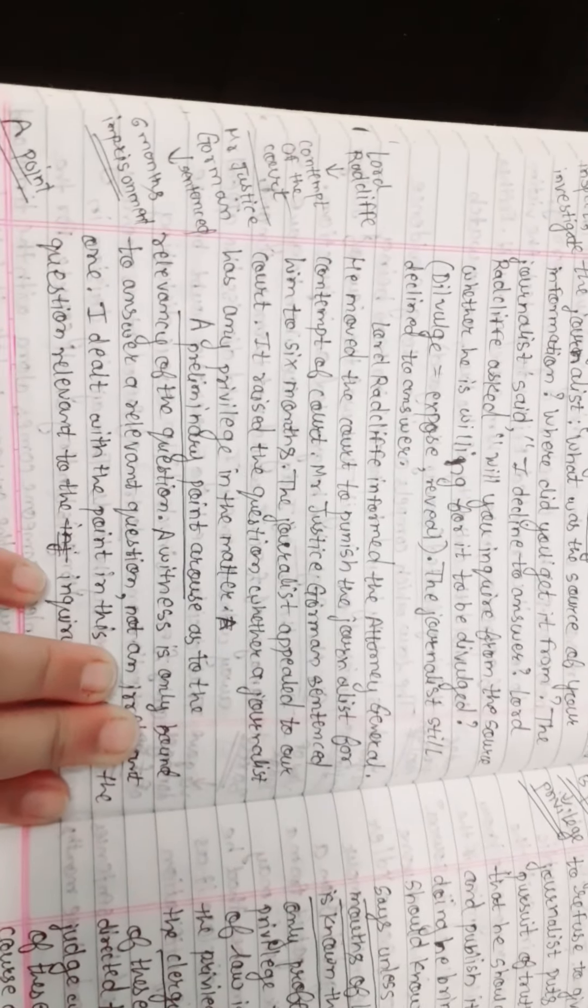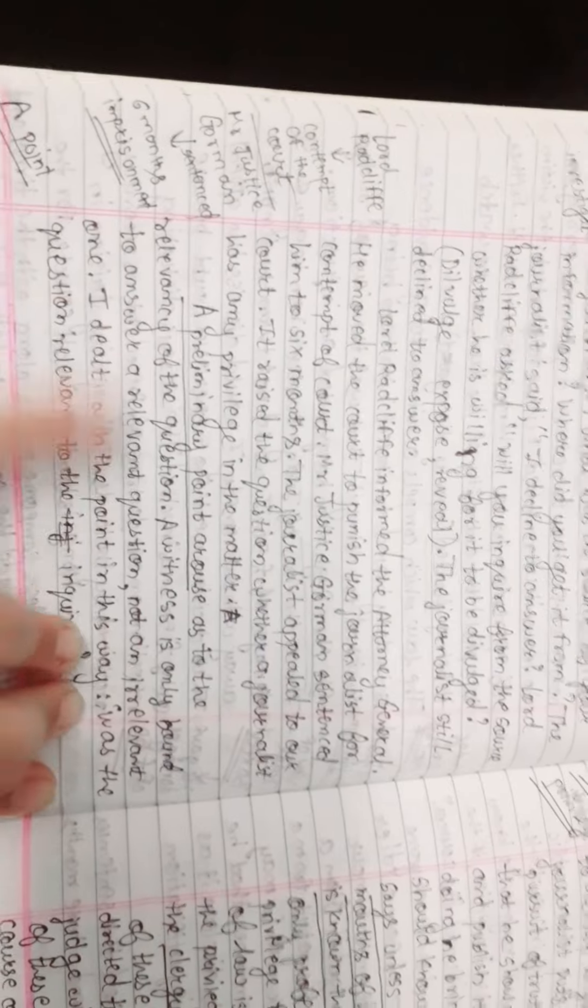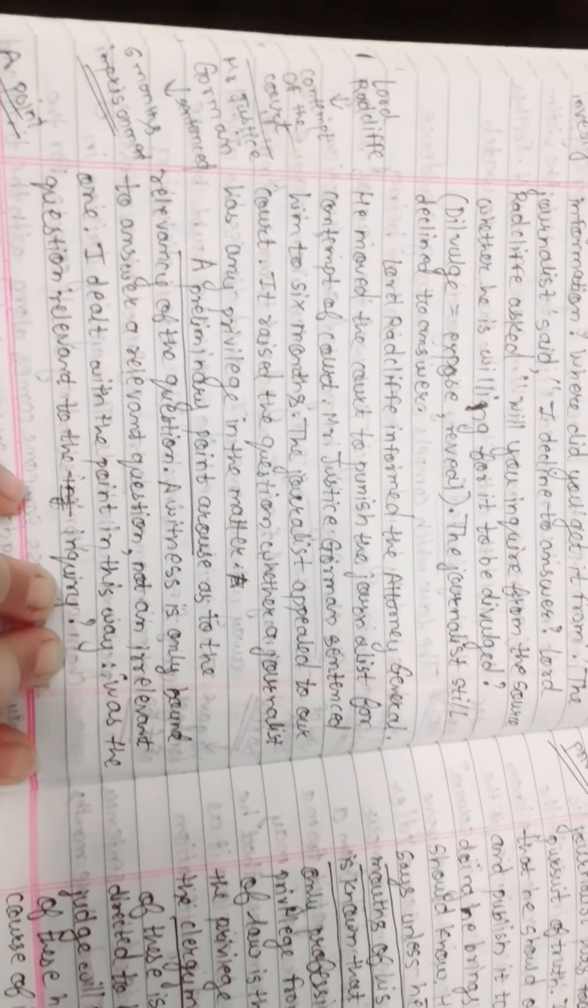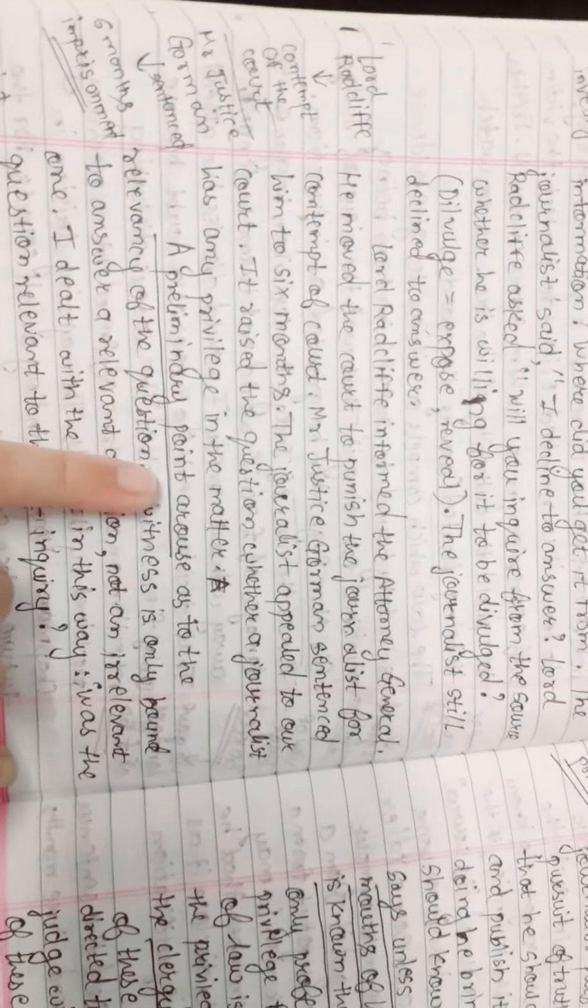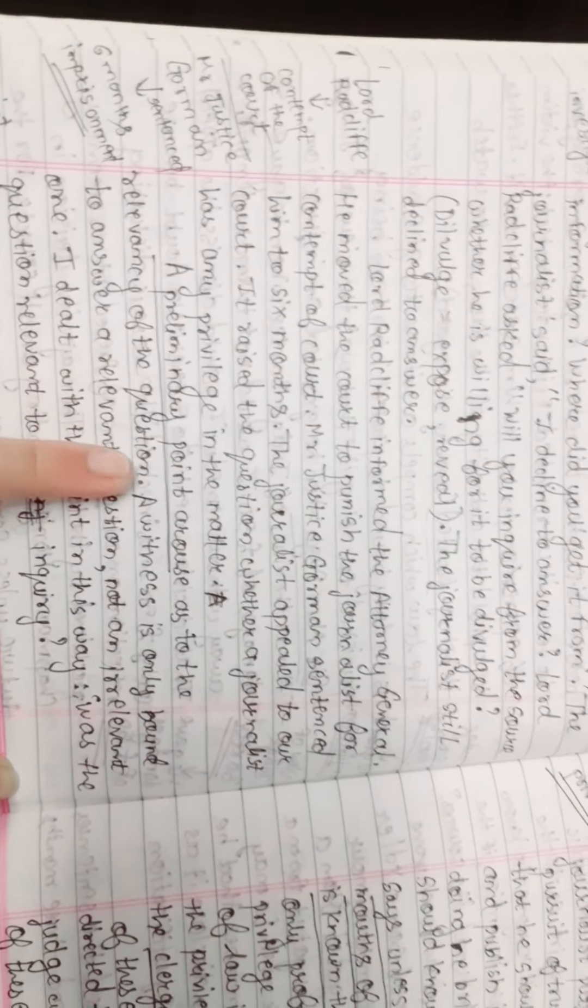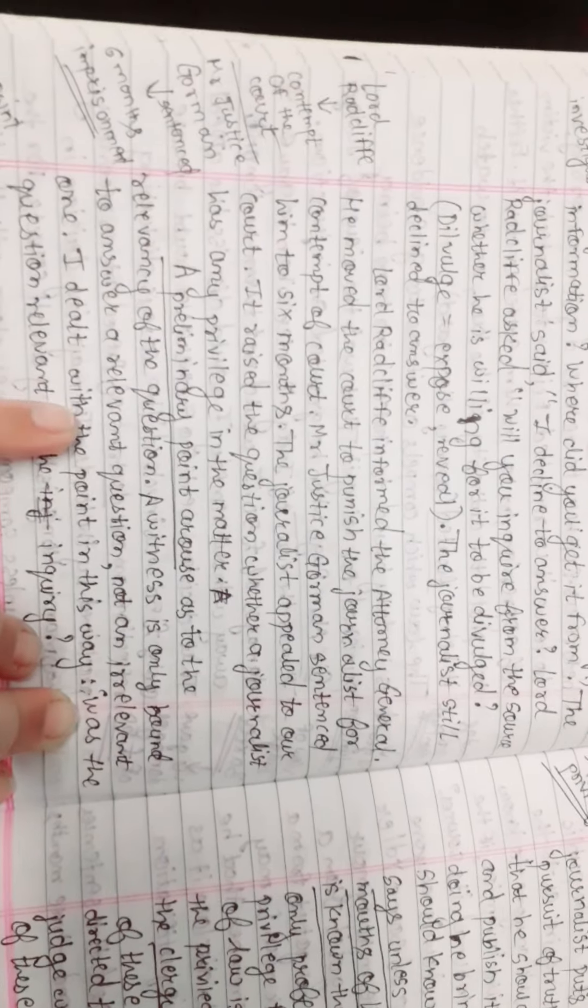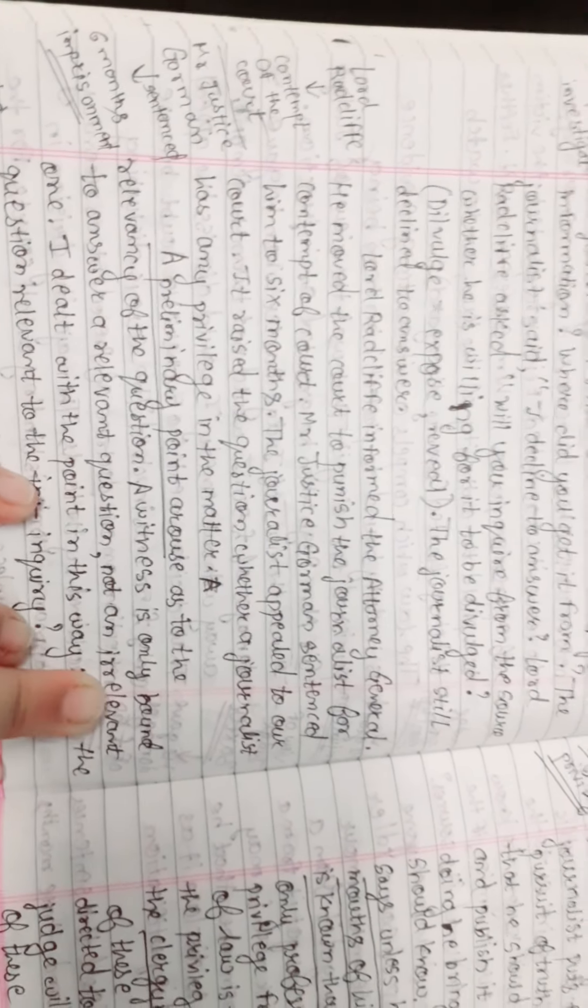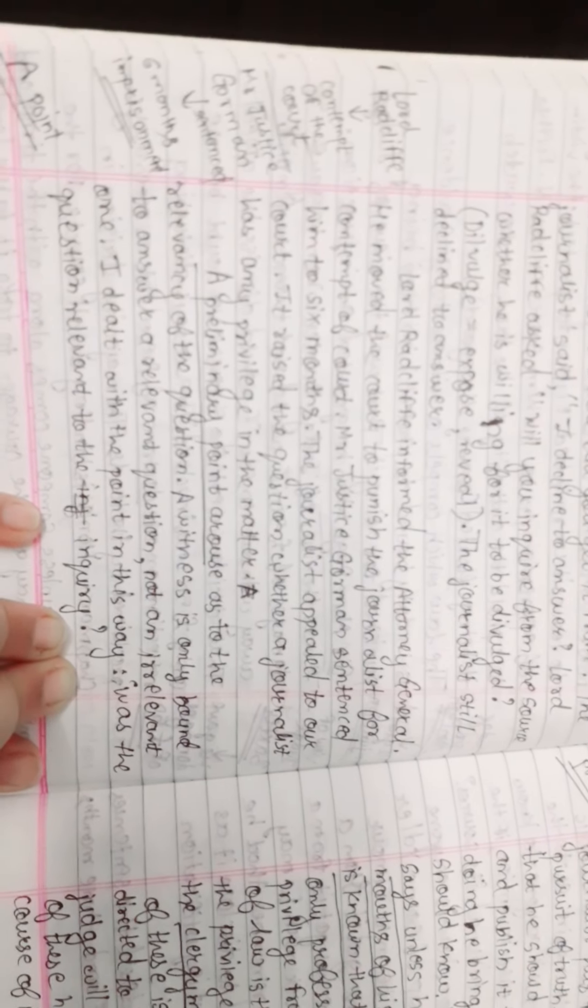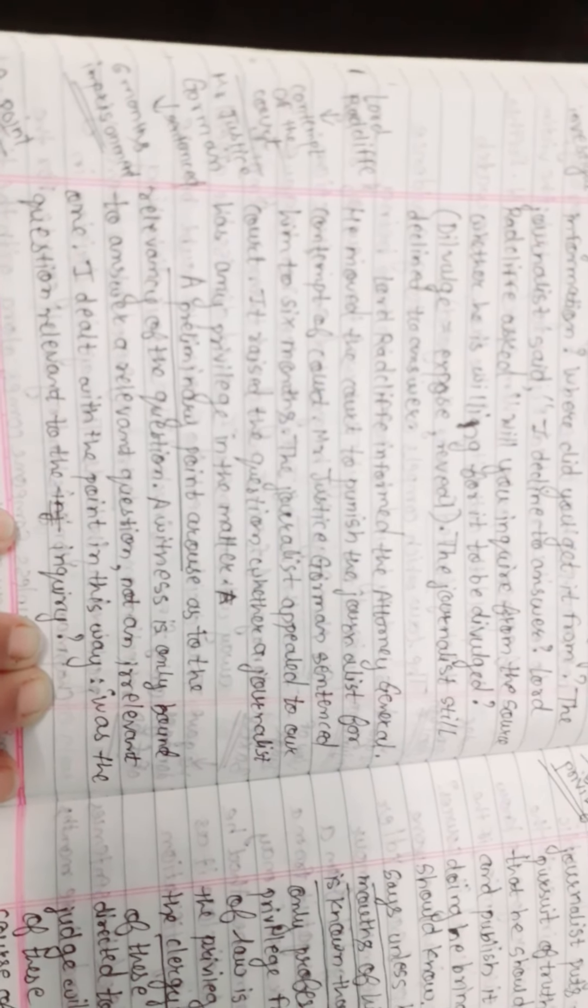Justice Gorman sentenced them to six months imprisonment. The preliminary point arose as to the relevancy of the question. A witness is only bound to answer a relevant question and not an irrelevant one. Was the question relevant to the inquiry?